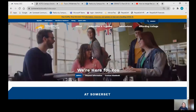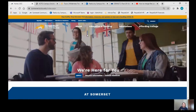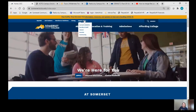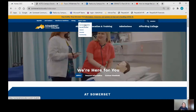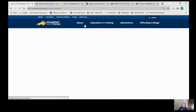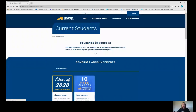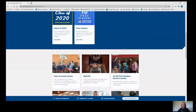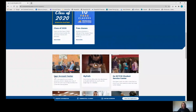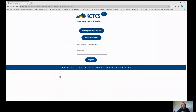Go to our website and at the top click Quick Links and then Current Students. Scroll down a little bit to User Account Center and select Set Up Your User Profile.